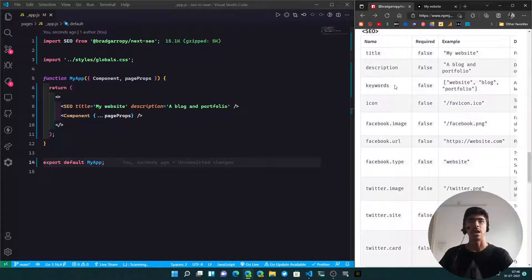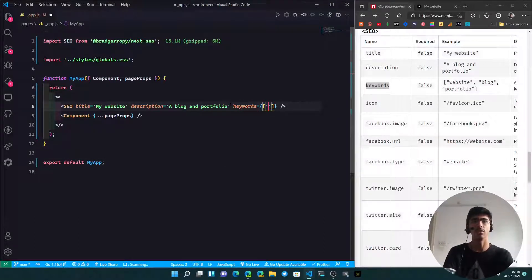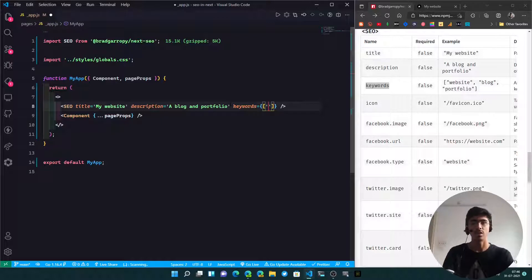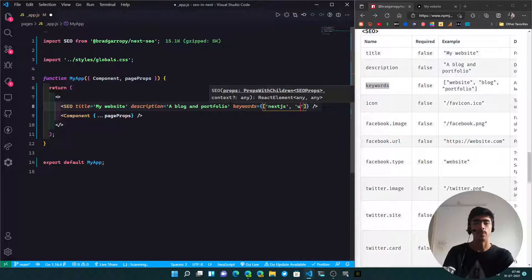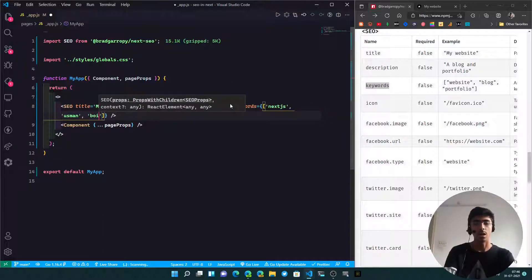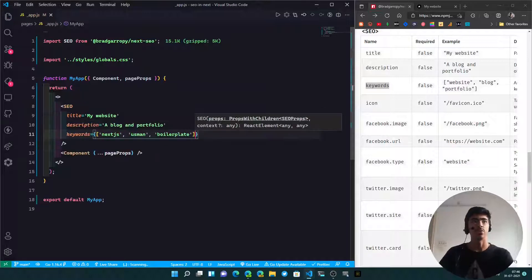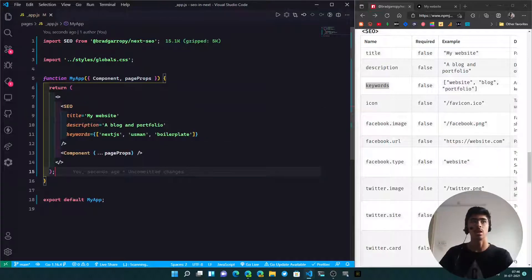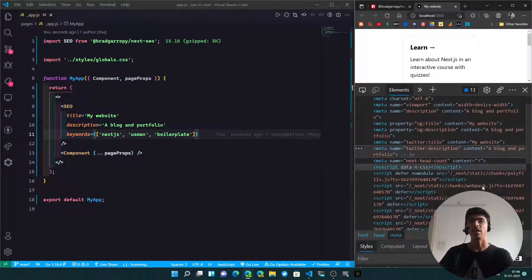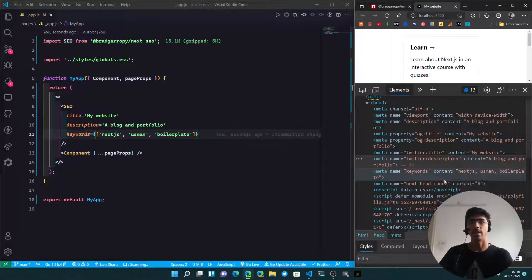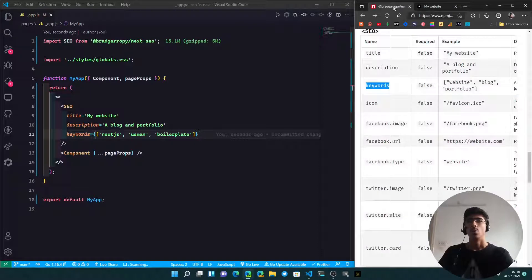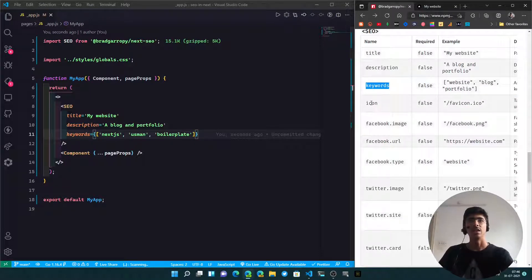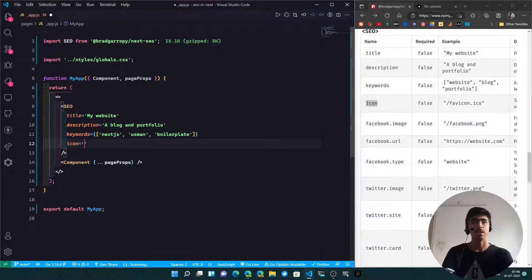Let's just add some more stuff. We can add the keywords - keywords is basically an array of keywords. This is how you define keywords. Let's say I want to say it's Next.js, then I say my name Usman, and then boilerplate, something like that. That is our keywords and it will be added - the meta tag with the keywords will be added. As you can see, meta name keywords and then you've got the content, which is really nice.